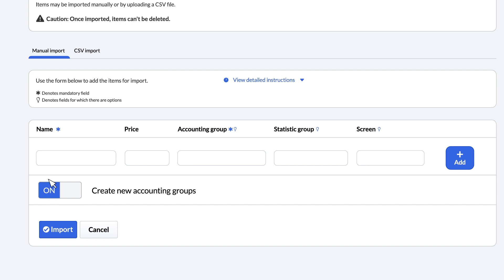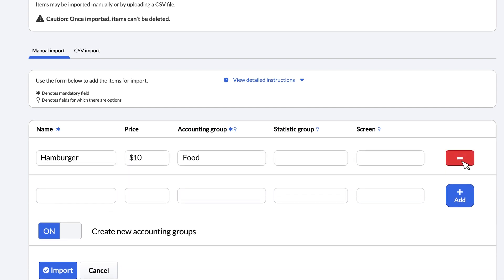For this example, we'll add a hamburger with a price of $10 in the accounting group of food. Using the same process as before, let's add two other types of burger, cheeseburger and vegetarian, also with a price of $10 in the same accounting group.